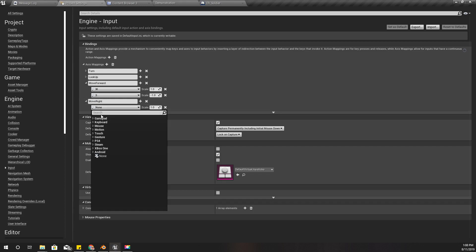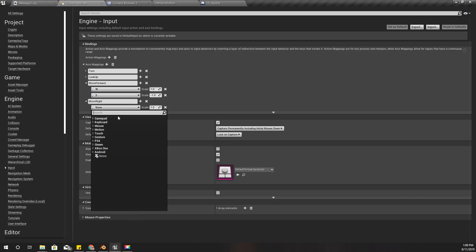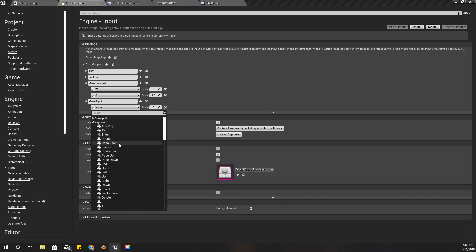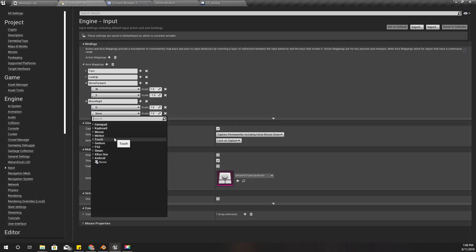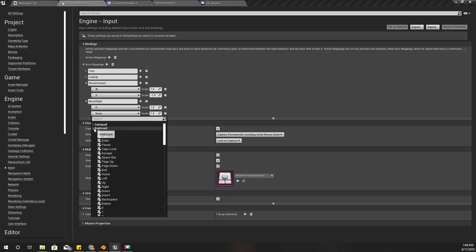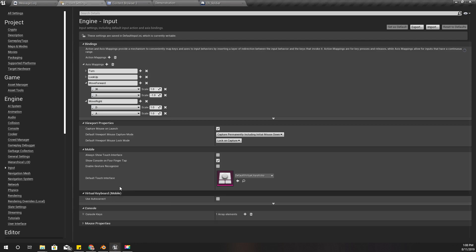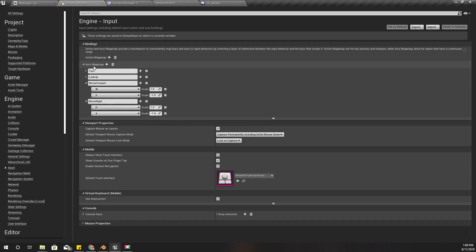And A, scale is minus one. So this is the basic WASD movement setup. With D you can move right, with A you can move left.